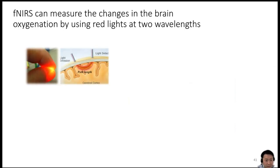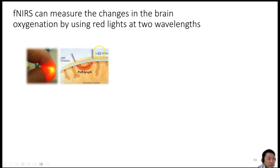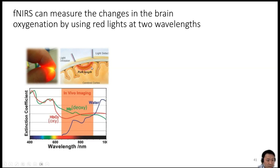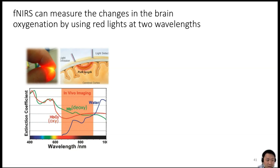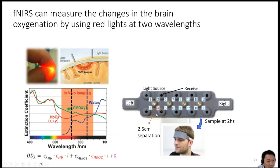Let's go over the principle of fNIRS, which measures changes in brain oxygenation using red light at two wavelengths. Our body tissue and bones are relatively transparent to red light. Light is beamed through the forehead and received on the other side; we measure the intensity of that light. Changes in intensity depend on how much light is absorbed by the hemoglobin content or red blood cells in the bloodstream. Different wavelengths are absorbed differently by hemoglobin depending on whether it is carrying oxygen — that is, oxy versus deoxy — so by using at least two wavelengths, we can resolve changes in oxy and deoxy hemoglobin as a function of time, which correlates with brain activity.